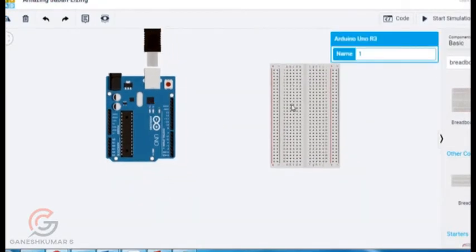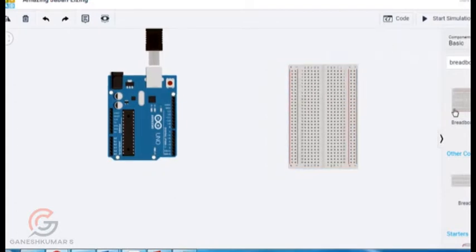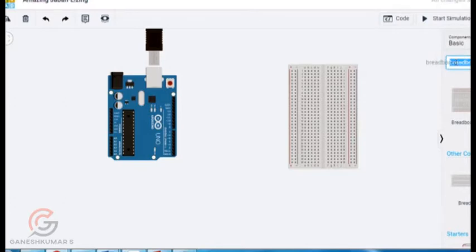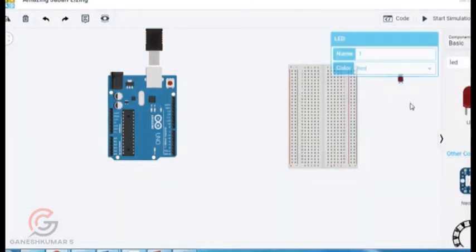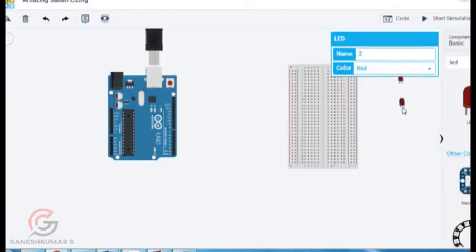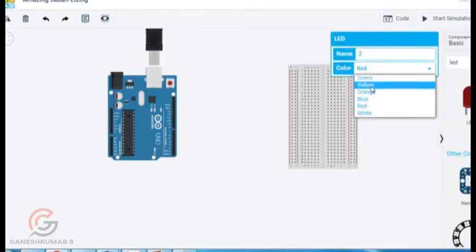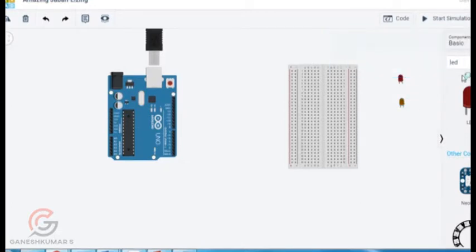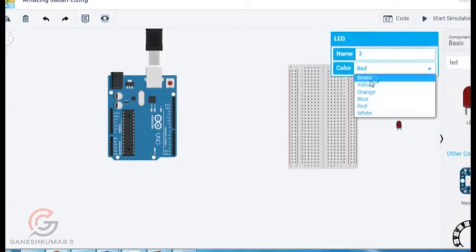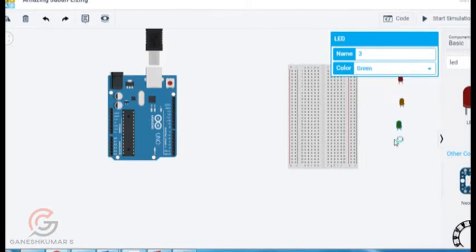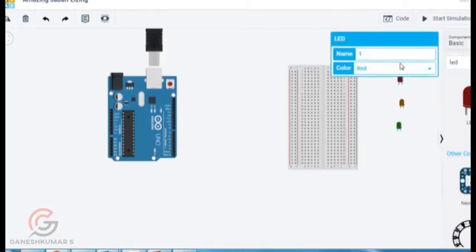Now I am going to drag the components LED. We need 3 LEDs. For traffic light we know red, orange and green. So we can pick 3 LEDs. We can change the color.